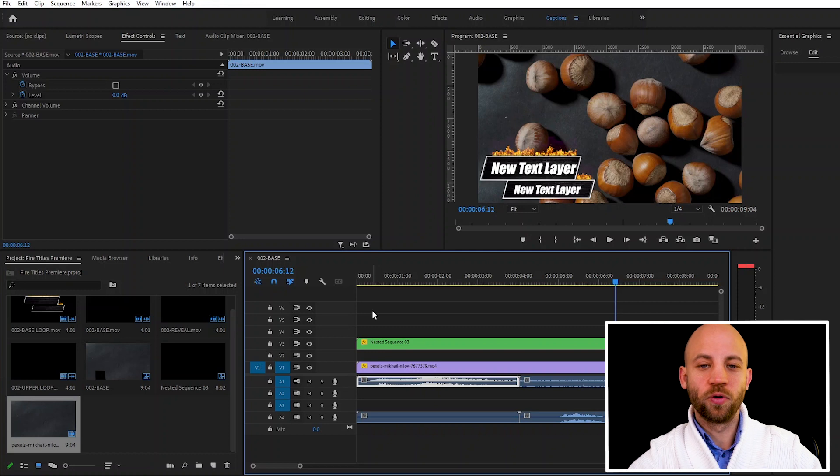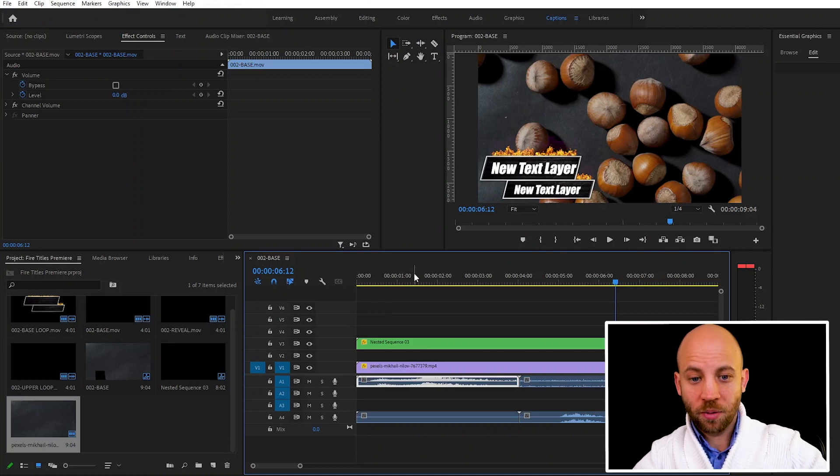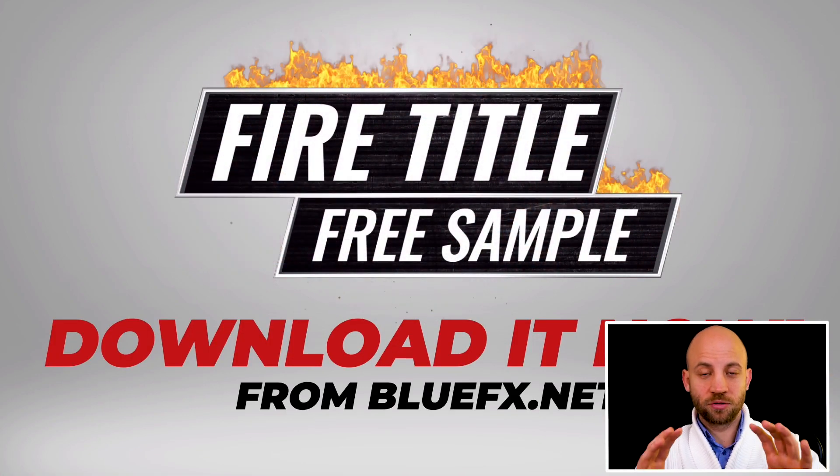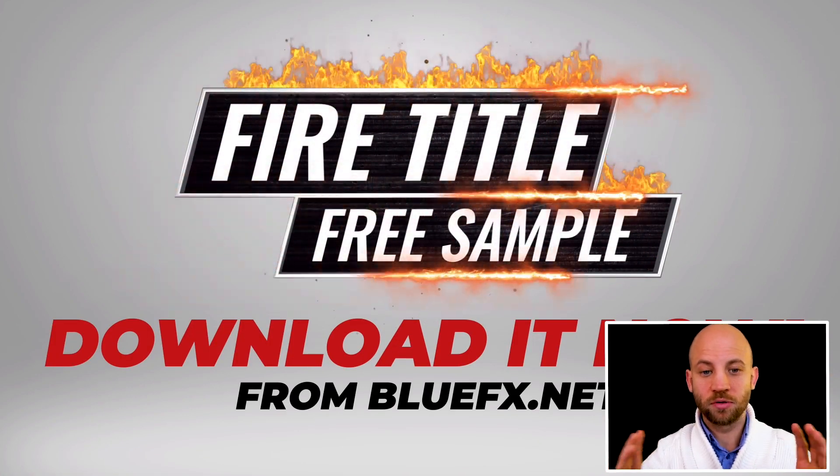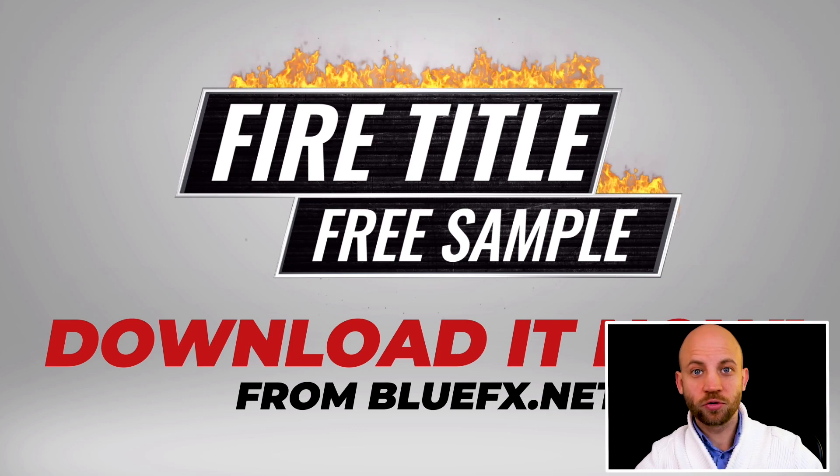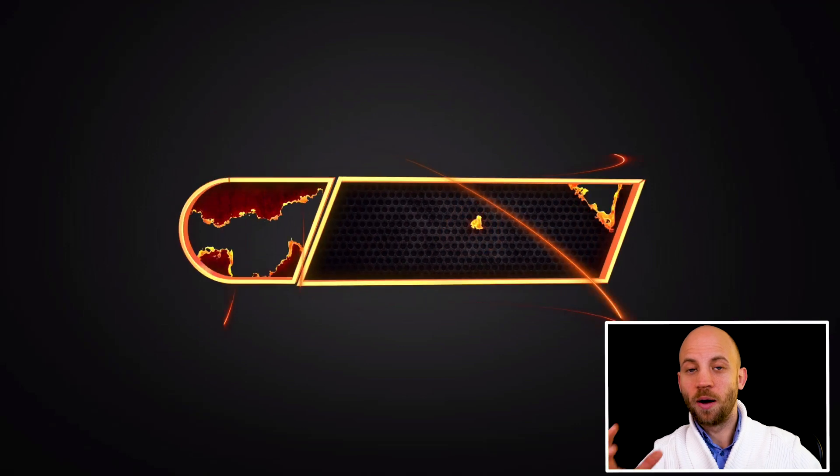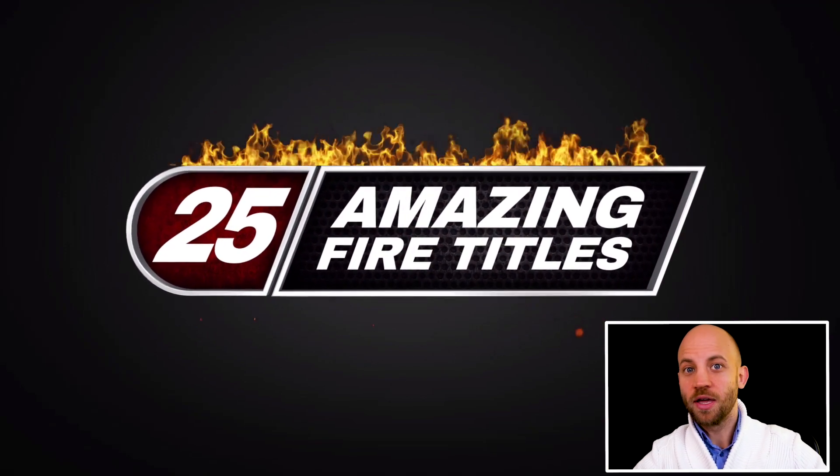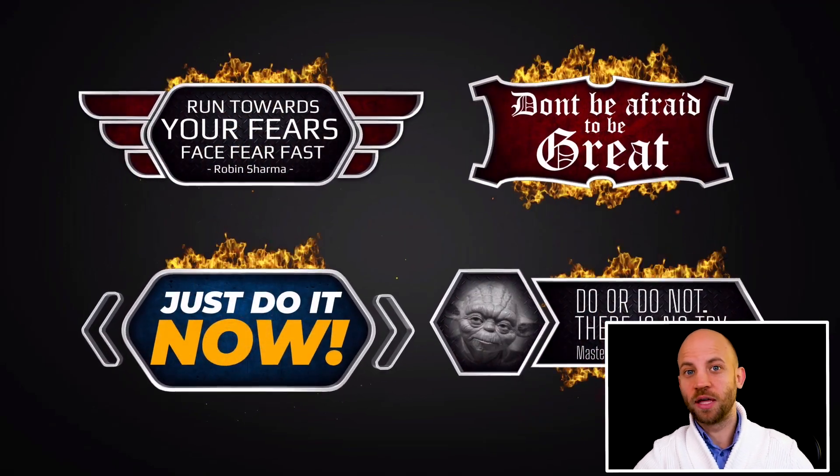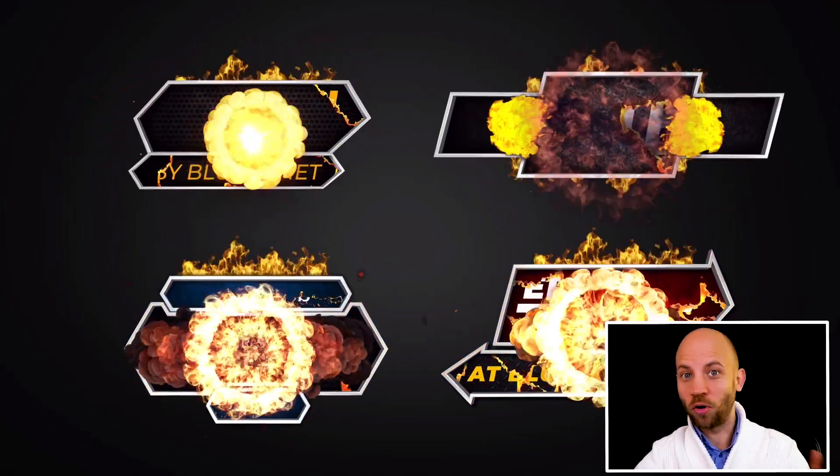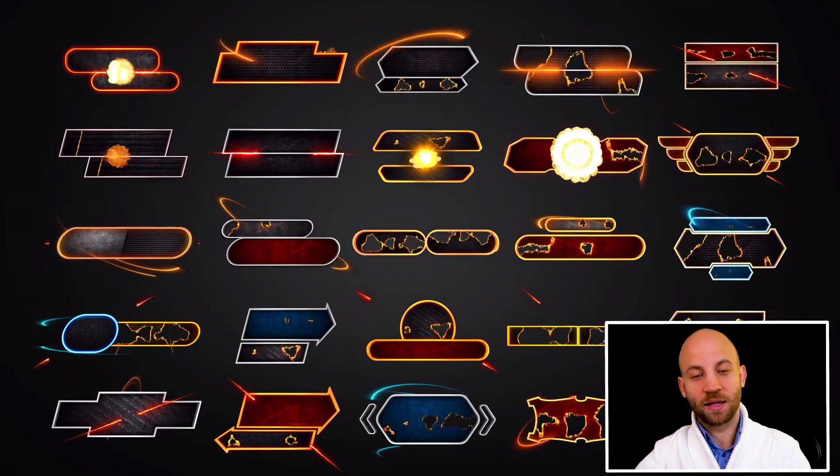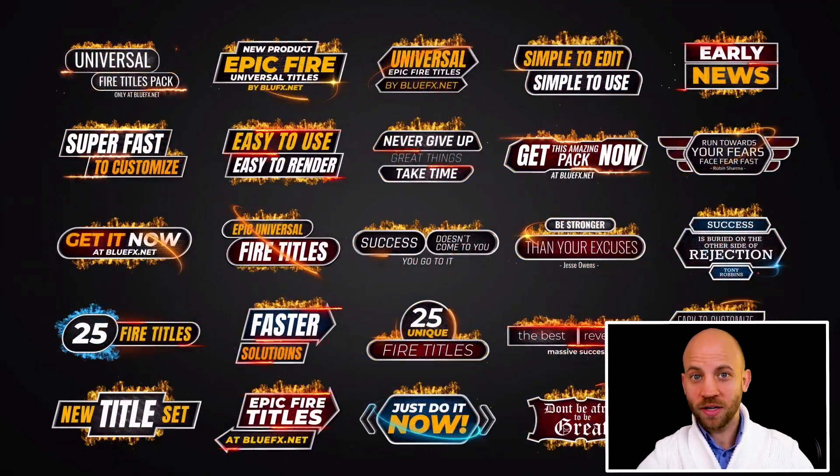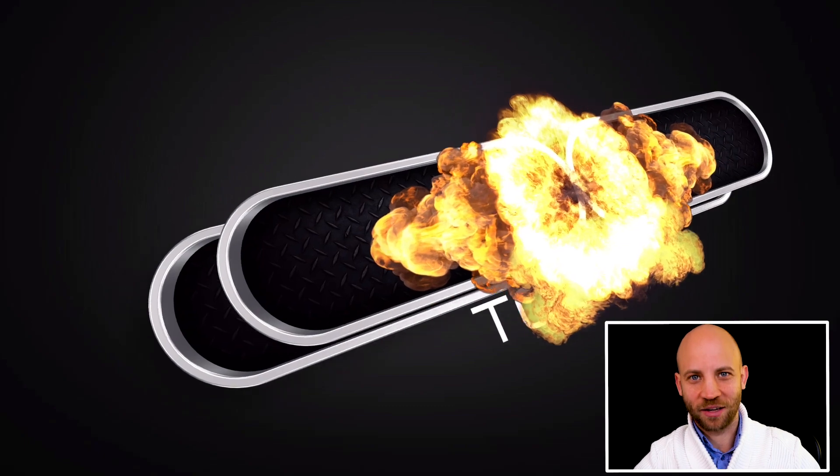Now at the same time I want to let you know that you can download this for free. The description box contains the link to this free template and I will also show you that we have created the premium version, a package with 25 different fire title animations that you can use inside Premiere Pro. You can check that out also, it looks superb. I love it and I'm sure that you're gonna love it also. So thanks for watching and I'm gonna see you in the next one.